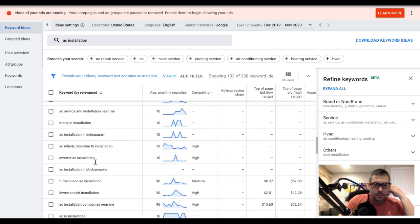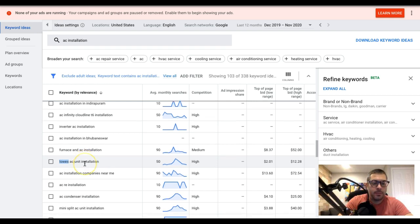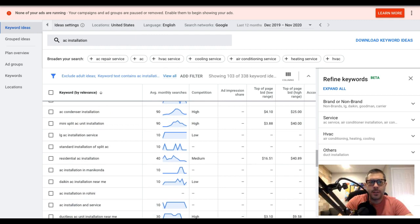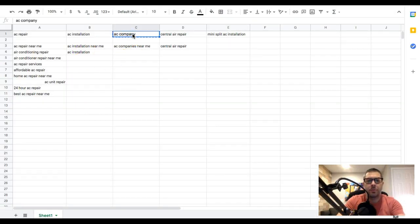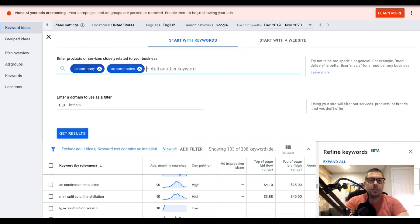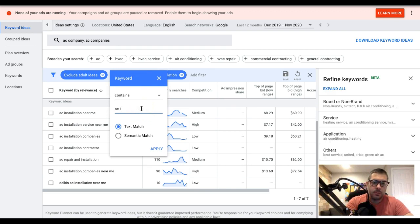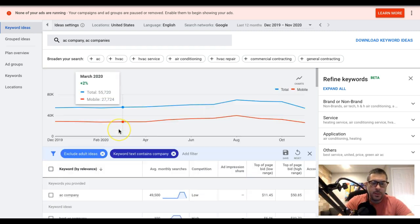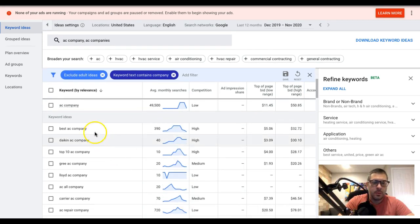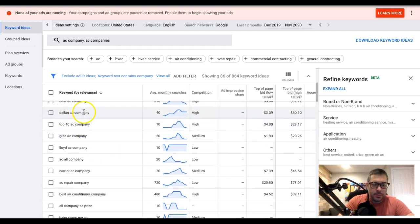The biggest issue we see in campaign audits is people cloning the same ads across every ad group with only minor tweaks - you can't do that. You've got to break the ads down to match what people are searching for in each ad group. Moving on to the AC company ad group: we come up here, drop in 'AC company' as the theme and also search 'AC companies' - you'll need to run the filter twice, once for 'company' and once for 'companies', to find all the relevant keywords.